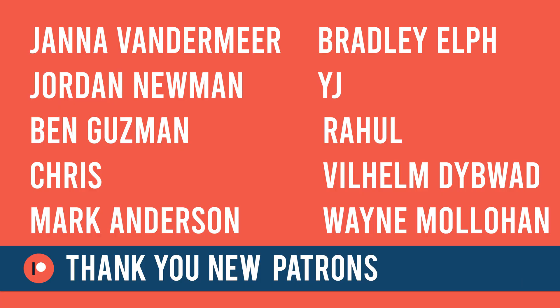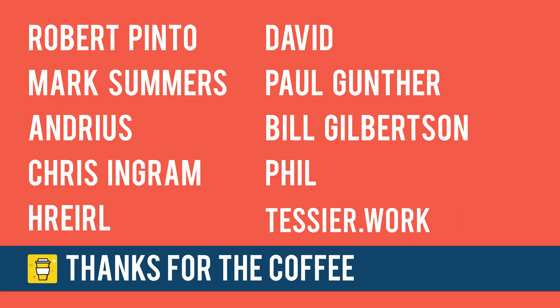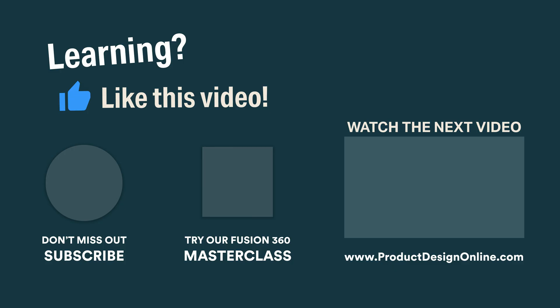Special thanks to all the new patrons in the new year, as well as those who have bought me coffee. If you've learned something with my free tutorials, consider donating to my mission of making CAD education accessible to everyone.